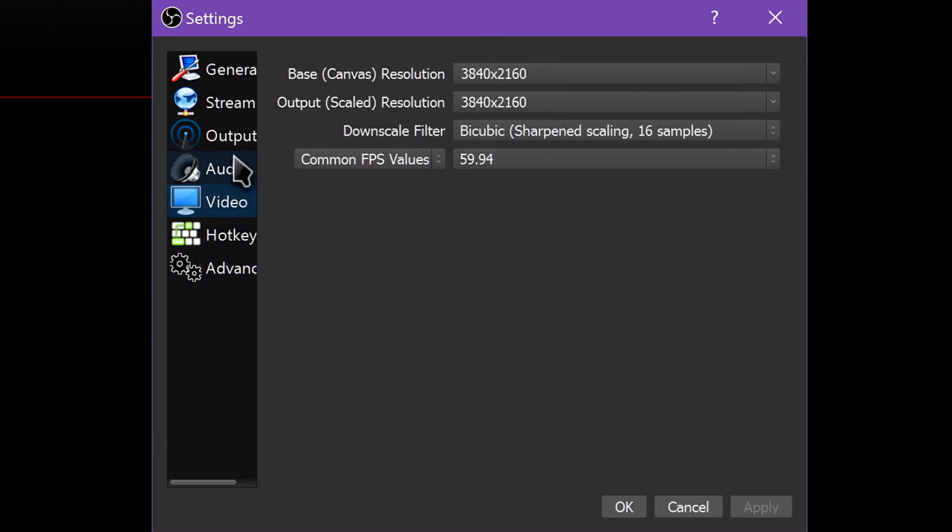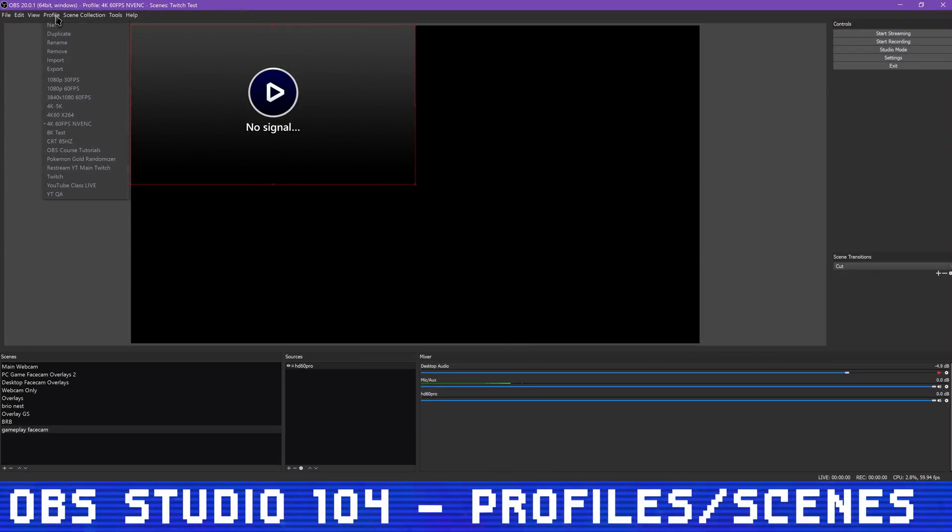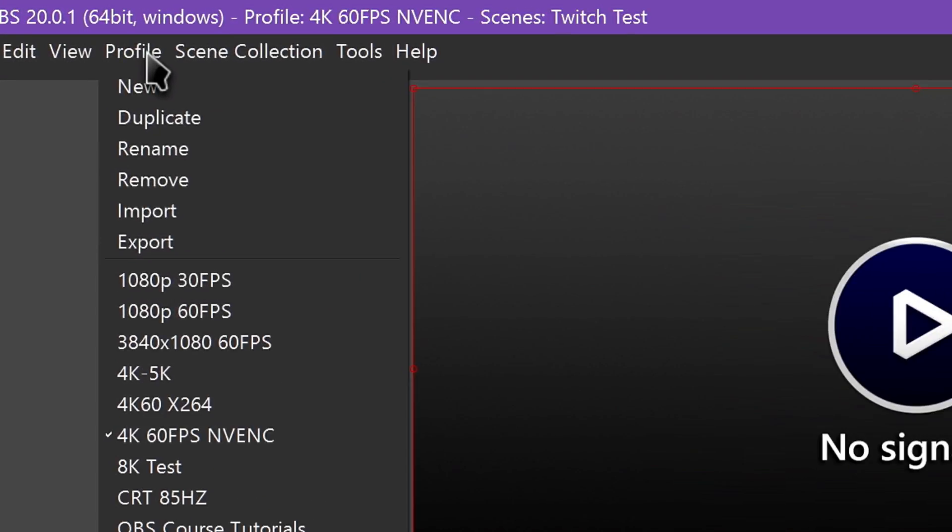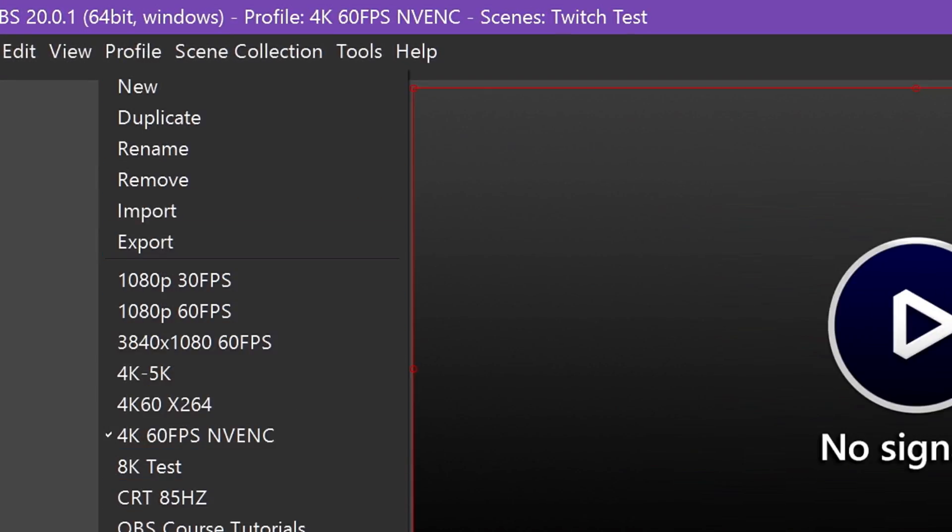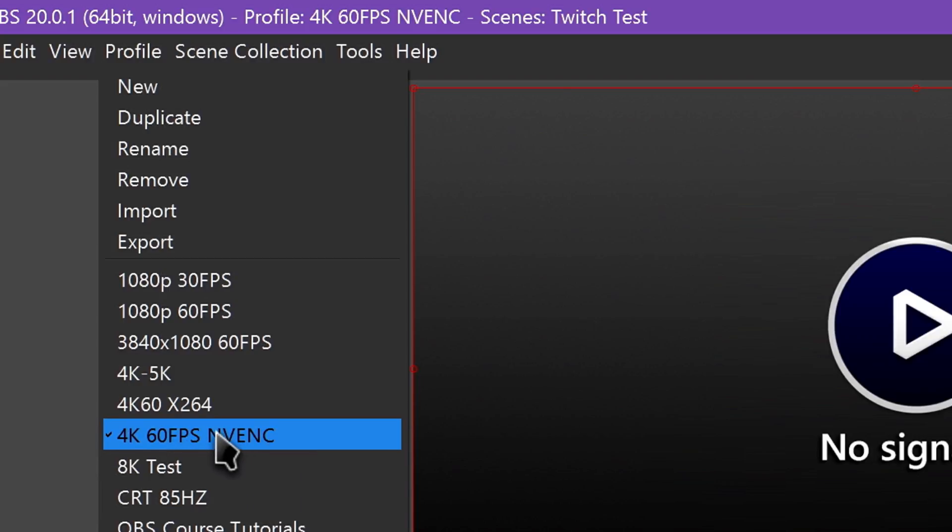By clicking the Profile menu, you have the ability to make a new profile, duplicate an existing profile, rename profiles, and remove profiles, and import and export them.